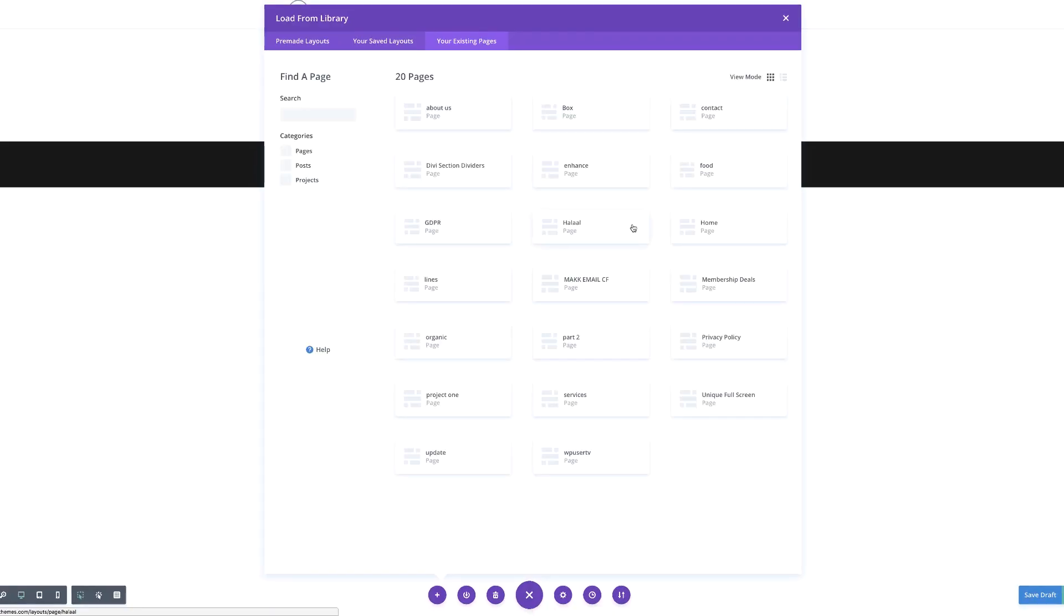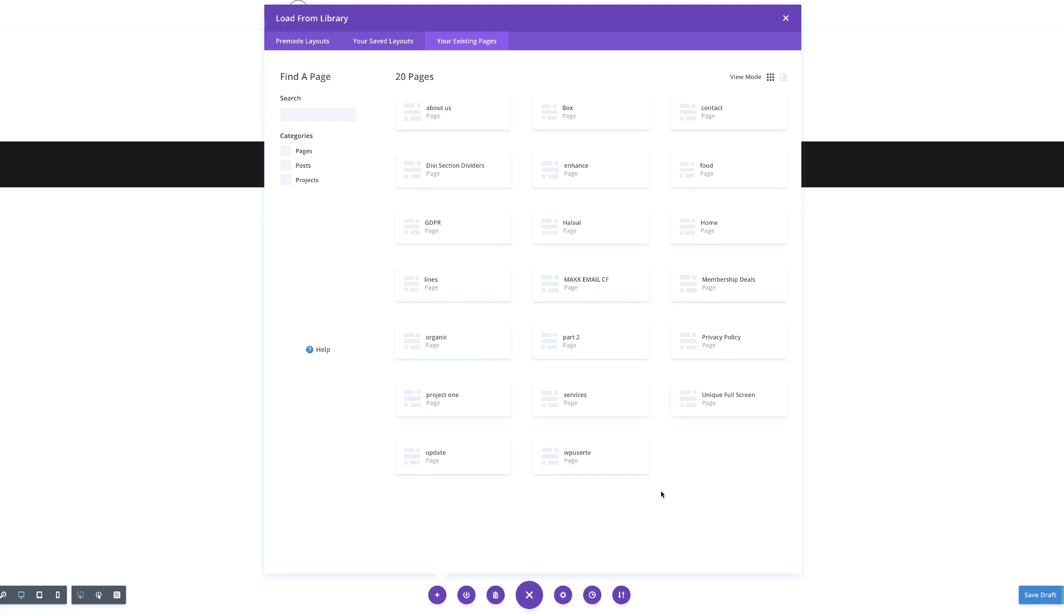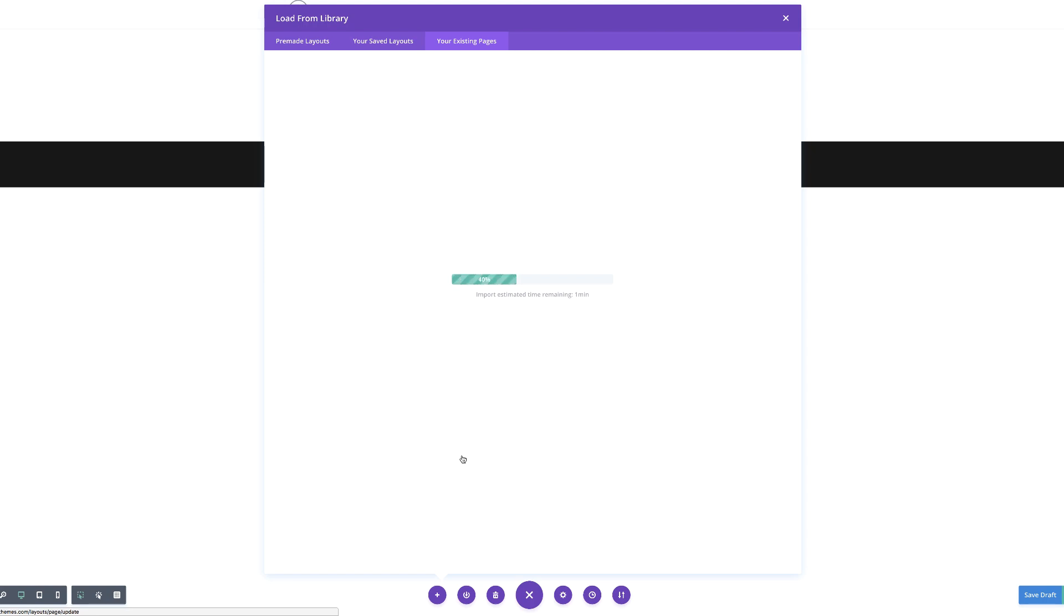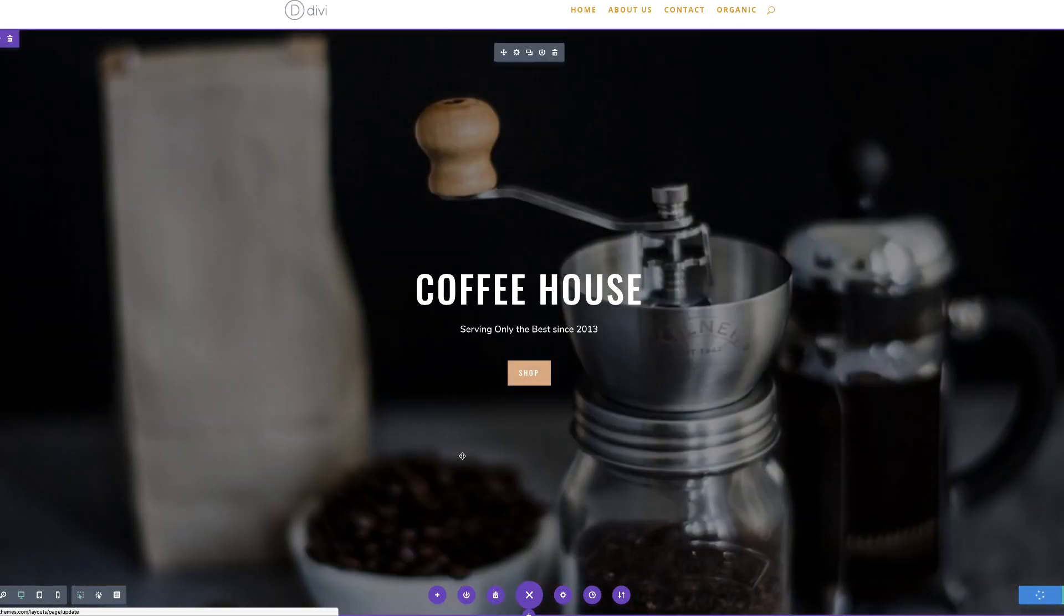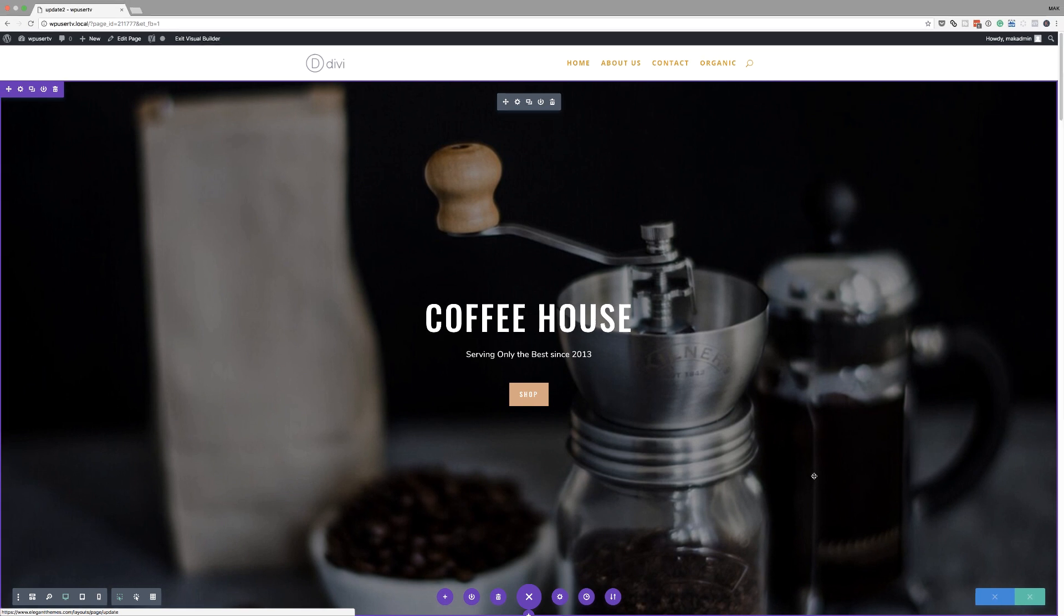So I haven't used this feature before, so I'm actually interested to see how this works. If I click on choose page—wow, so this is fantastic. Now this is listing all the pages that I have on my website. So let's take a look at the update page. Here it is, if I click on update. As we can see, it clones my page.